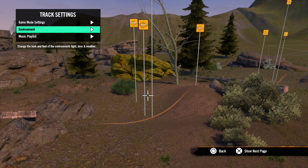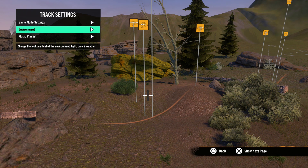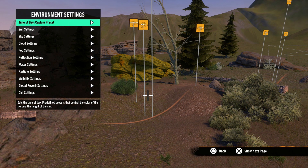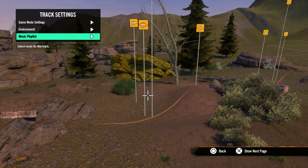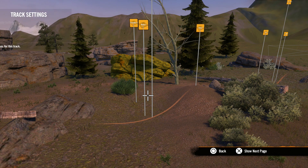Our next option is environment settings. This has an endless number of options you can set to get different looks for your tracks, and we'll get into this in greater detail in a later tutorial. But for now let's move on to music playlist.